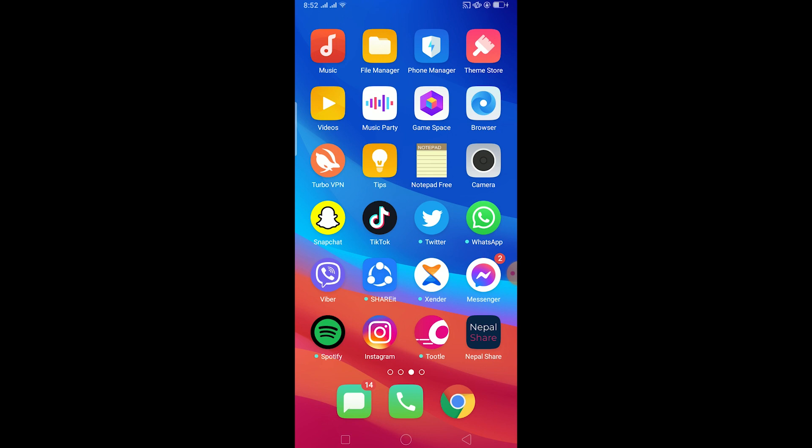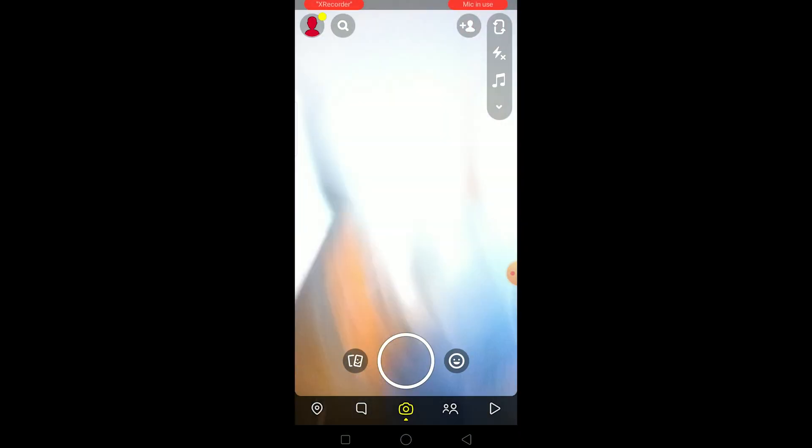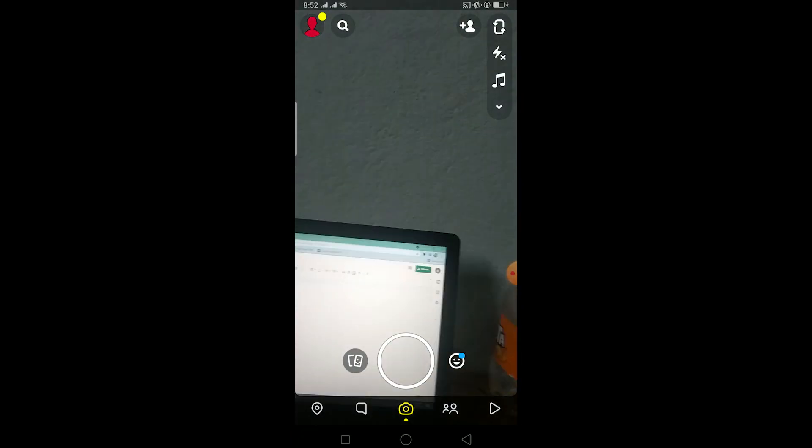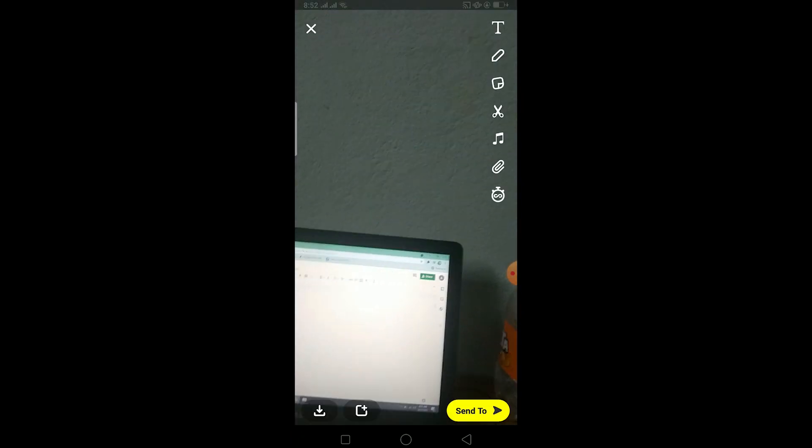Let me show you what Snapchat memory is. Basically, all the videos and photos you shoot through your Snapchat camera can be saved to your memory. Let me click a photo here.